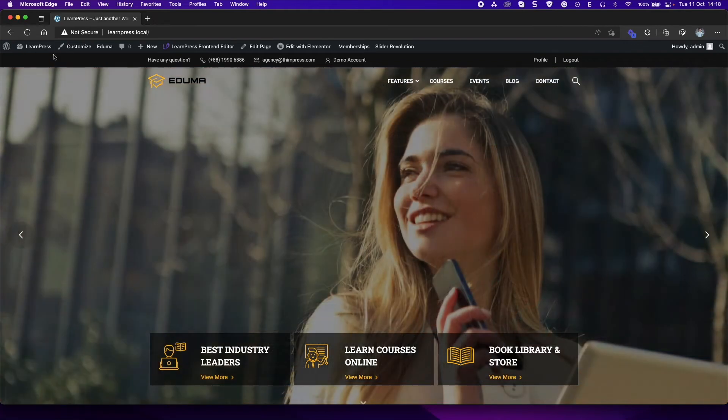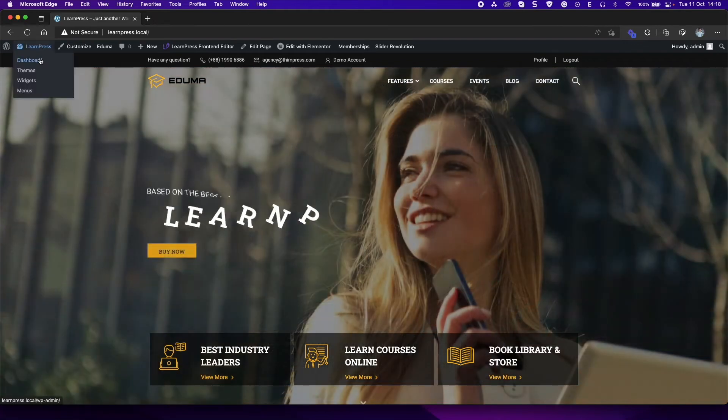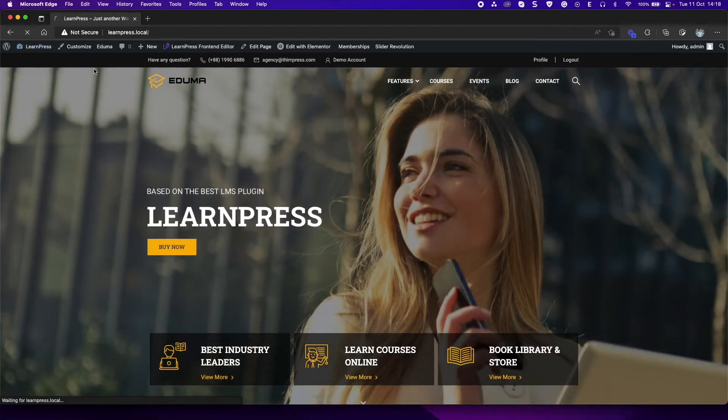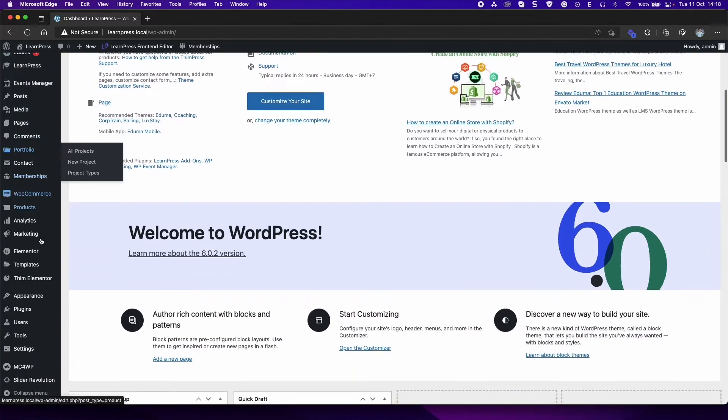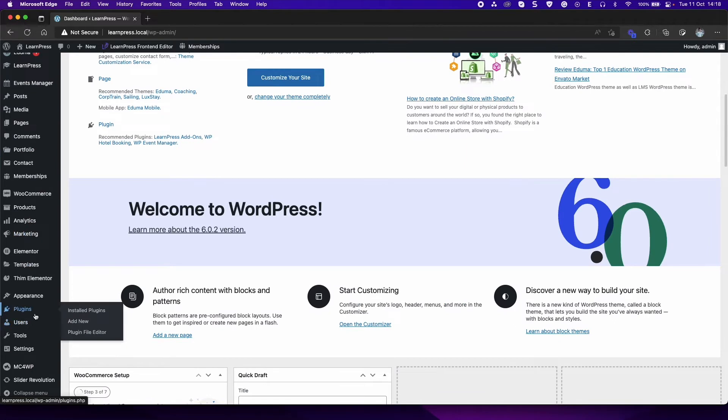At first, you need to have the add-on ready to use by installing and activating through dashboard as usual.